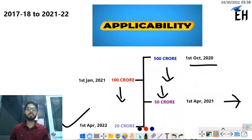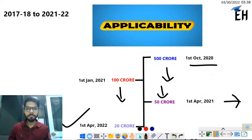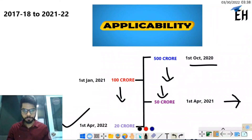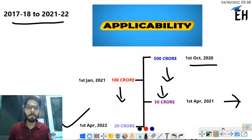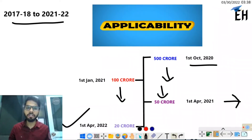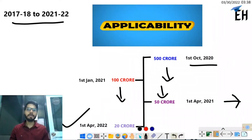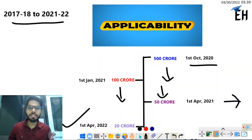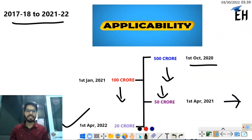Now if your turnover exceeds 20 crore, e-invoicing will be applicable to you. An important point here is: which year's turnover to consider? The answer is — you need to check from 2017-18 to 2021-22. If in any of those years your turnover exceeds 20 crore, you must comply with e-invoicing. For example, even if your turnover this year is 15 crore but in 2019-20 it was 22 crore, e-invoicing will be applicable.